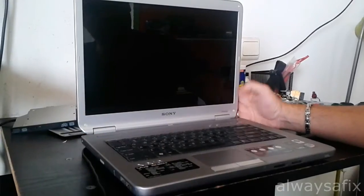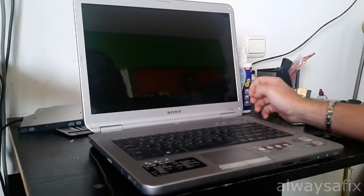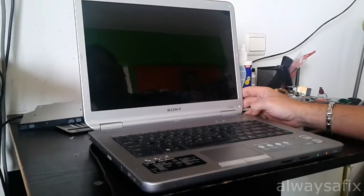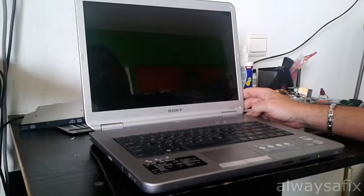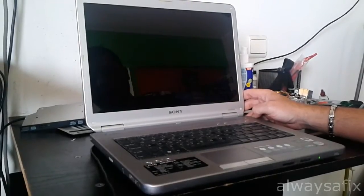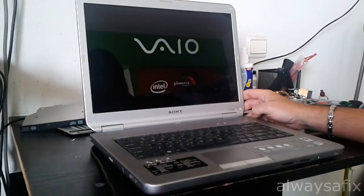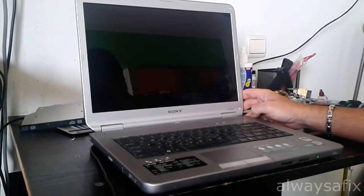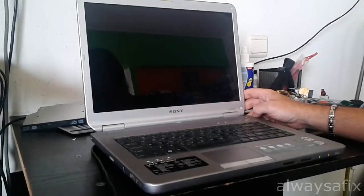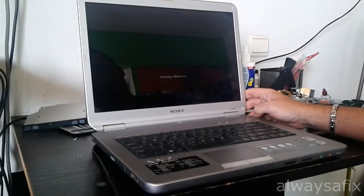I did end up making a repair to this laptop by reflowing the GPU chip, the graphics chip on the motherboard.